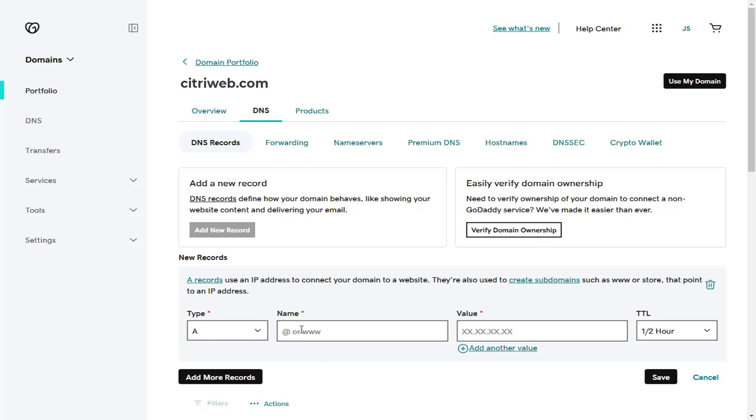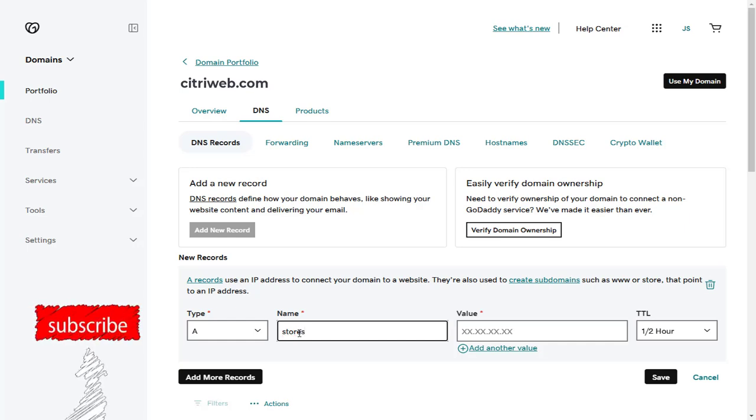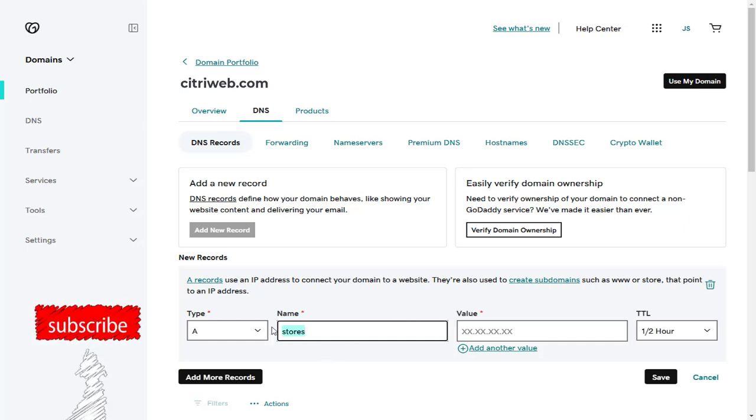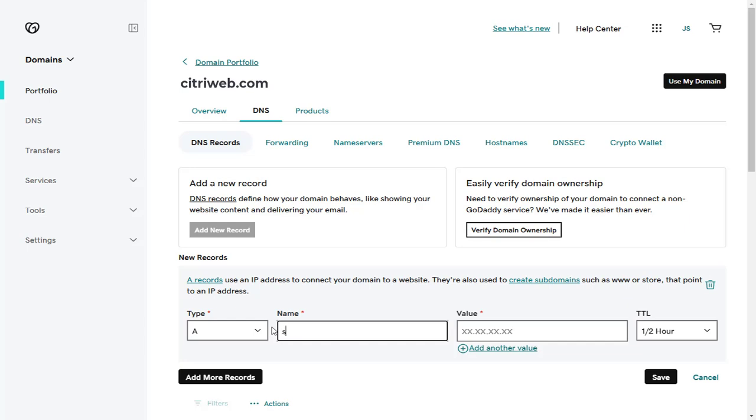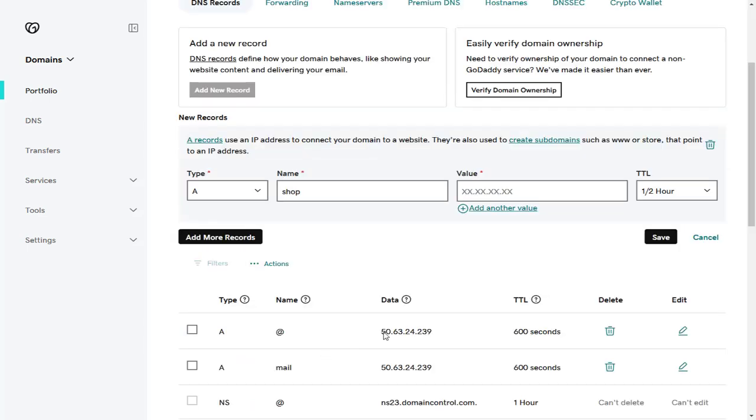You can create a subdomain of your choice, like subdomains for donation, payments, store, blog, or any other purpose. I will be creating 'shop' as my subdomain in this main domain, citriweb.